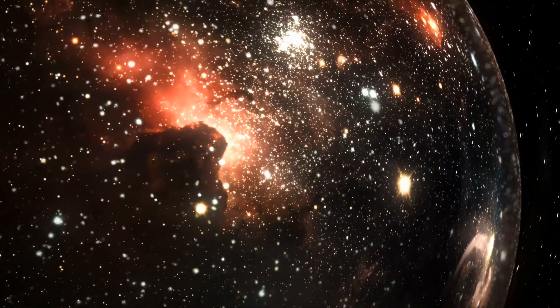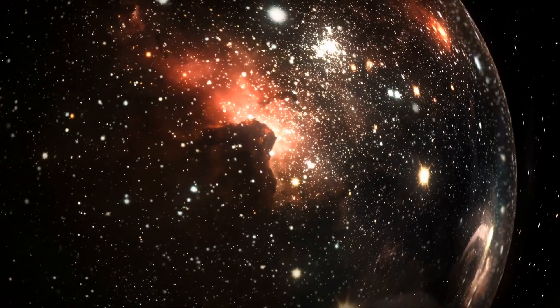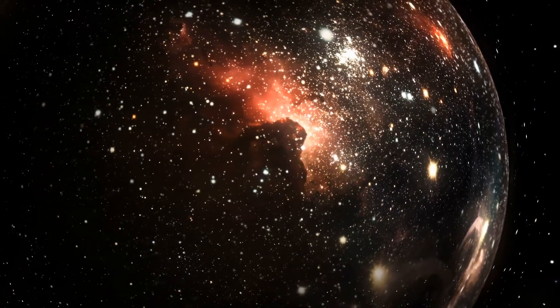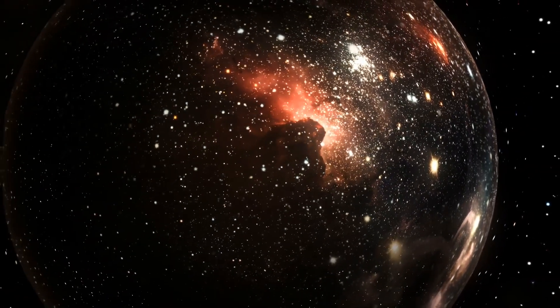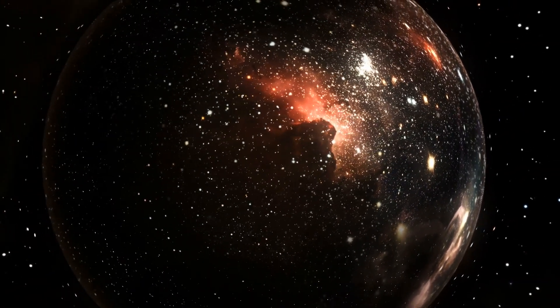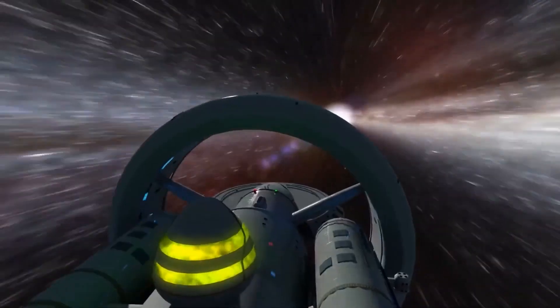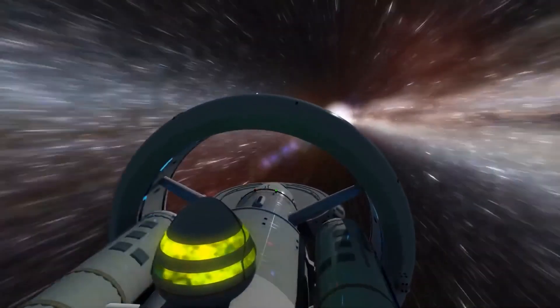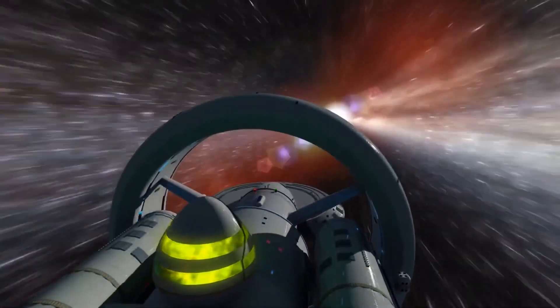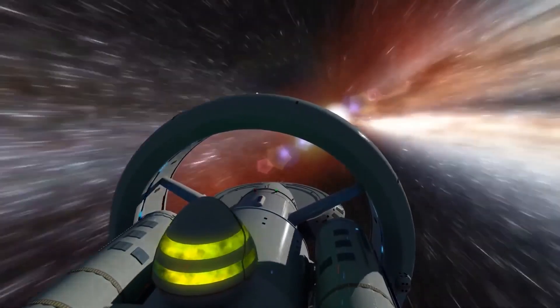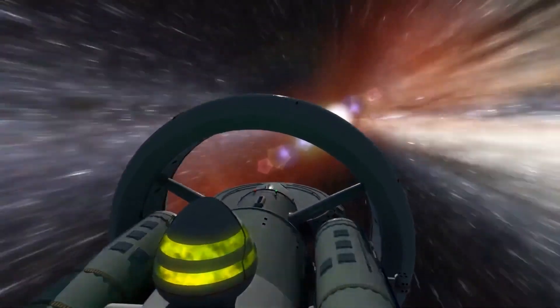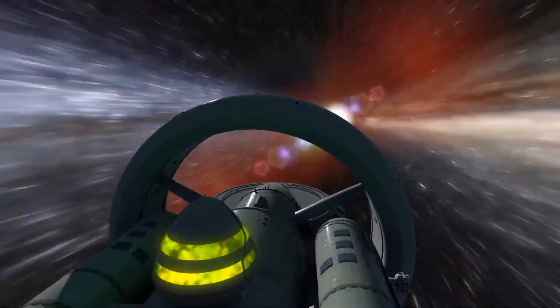Warp bubbles, on the other hand, don't have this problem because the space inside the bubble doesn't change. So, even if you're flying at warp speed for an hour, it's still only an hour for everyone else.